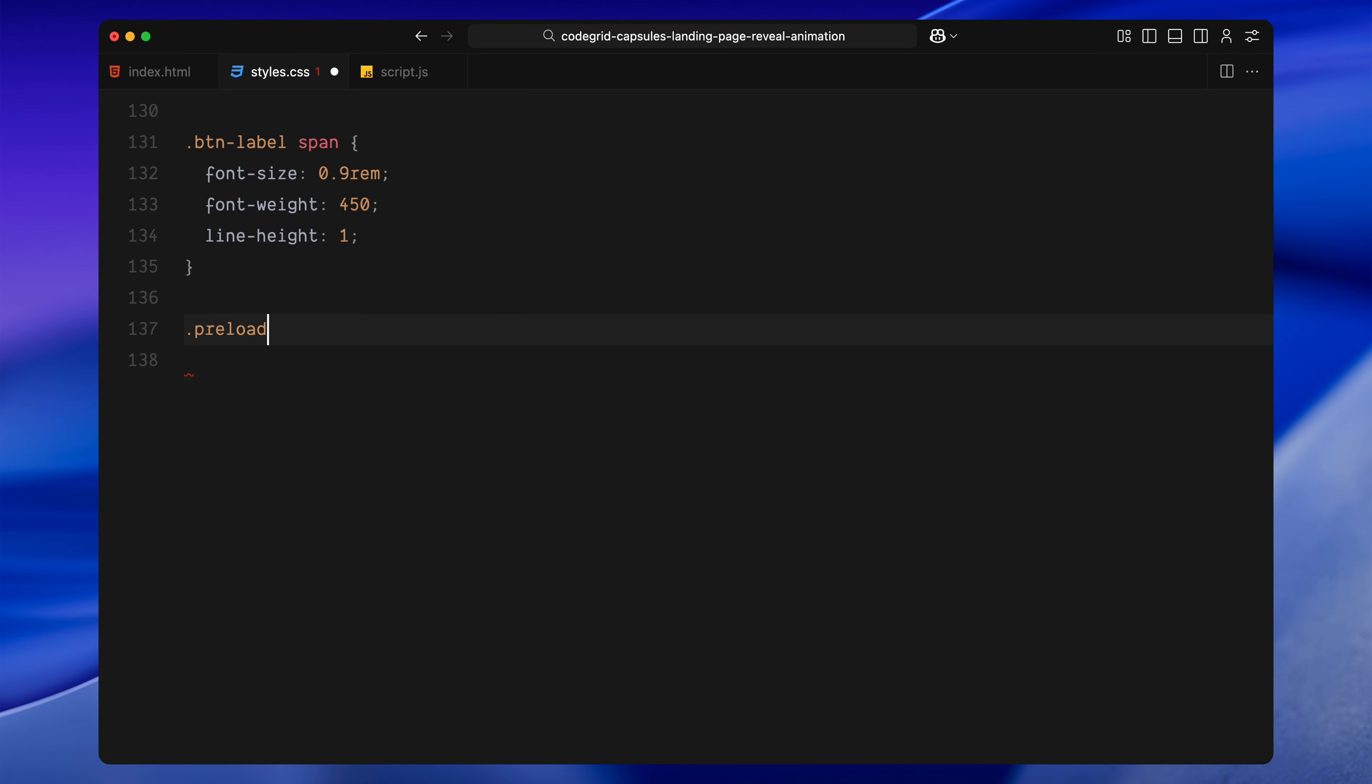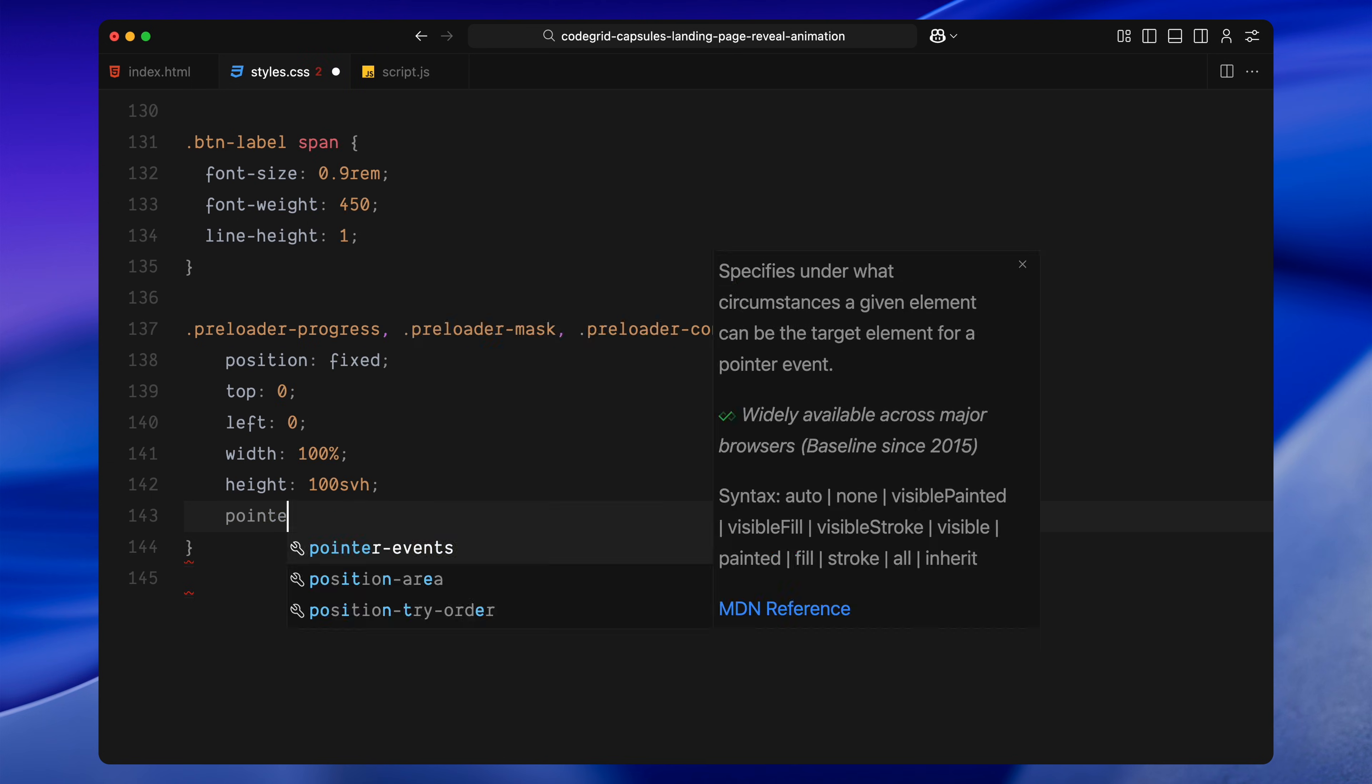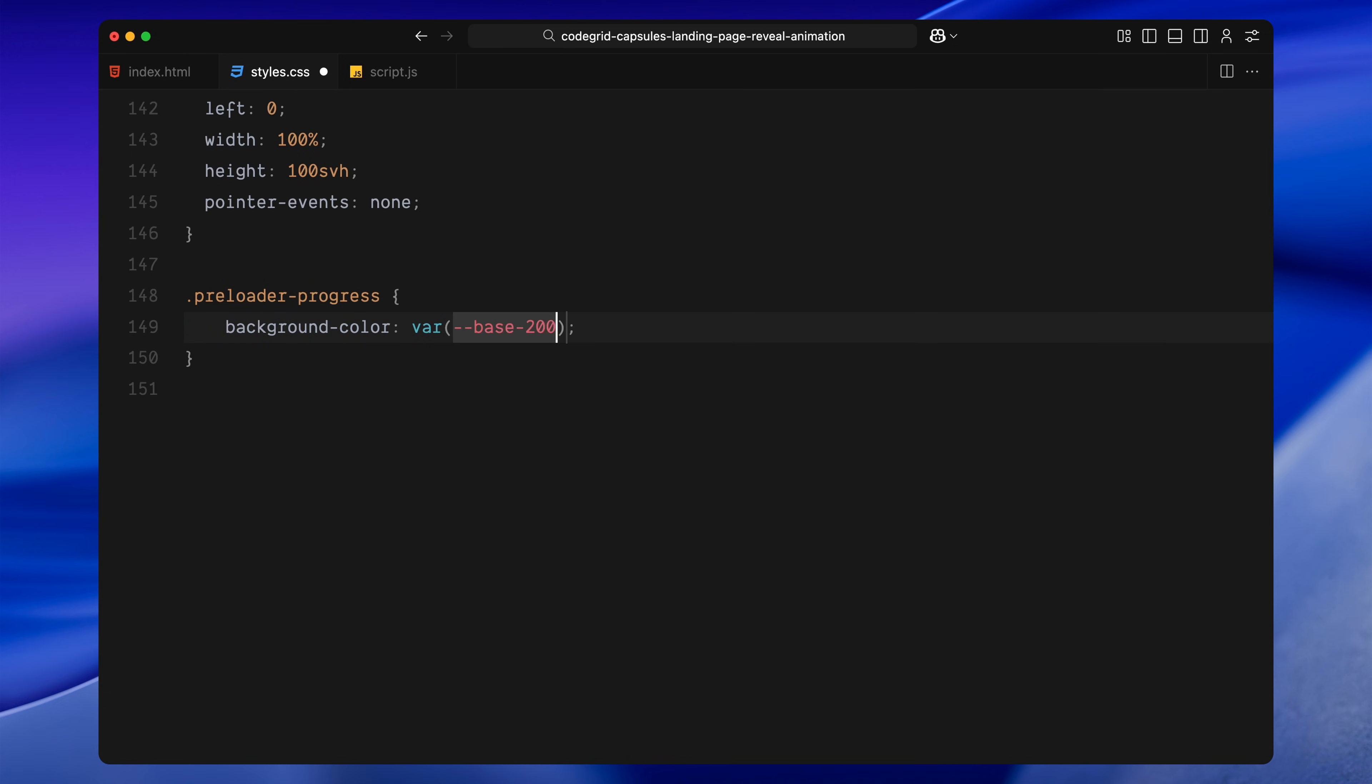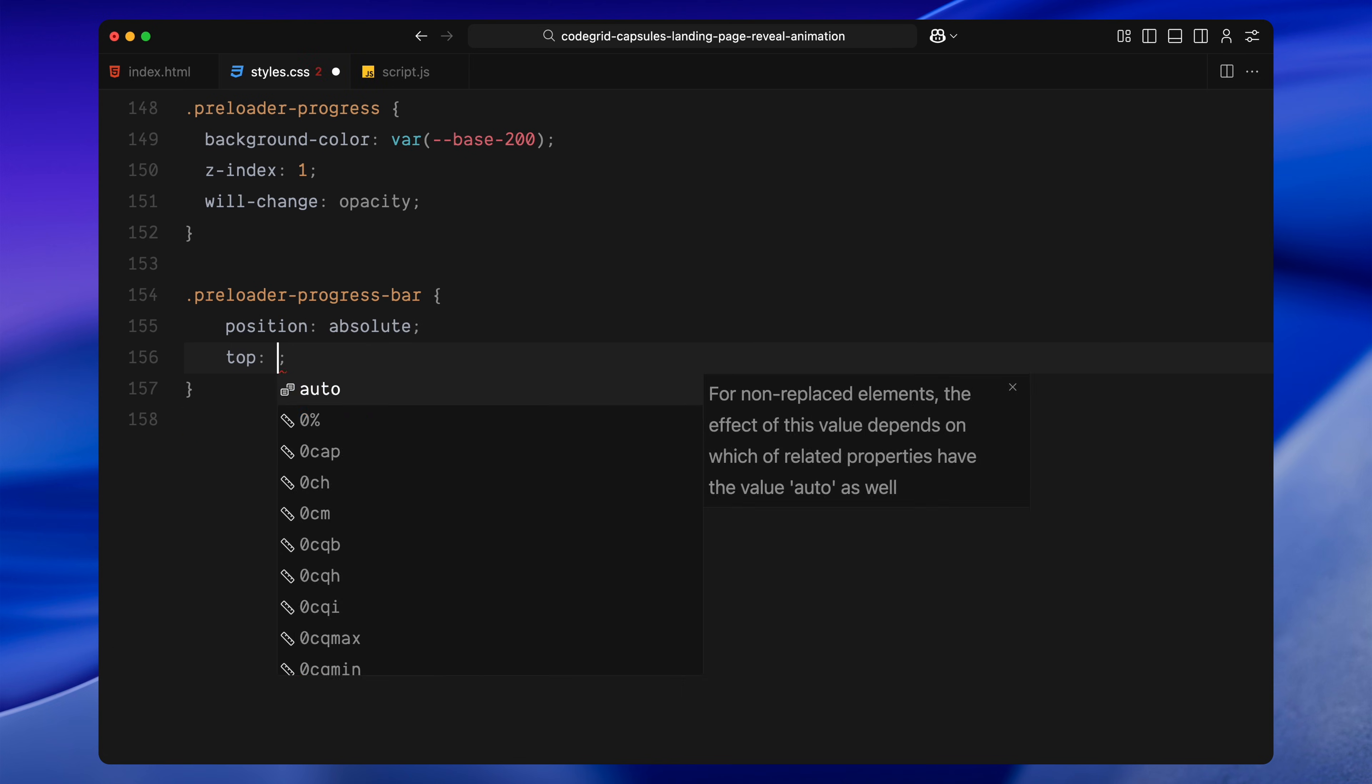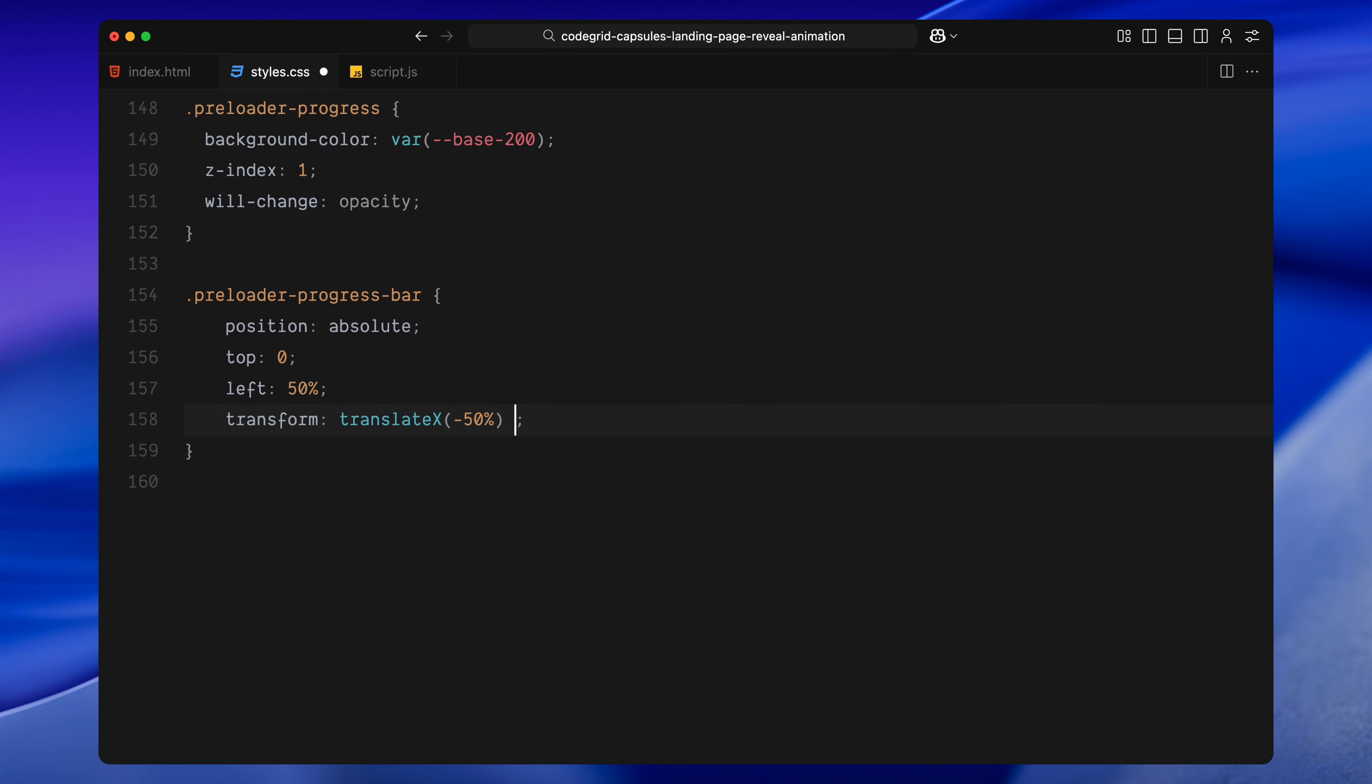Next, we move into the preloader. We're using three elements, a progress layer, a mask and some content, all fixed to cover the screen and set to ignore pointer interactions. The progress layer sits on top and fills the screen with a dark color. It also has a will-change opacity hint since we'll animate it later. Inside that is a progress bar. It's centered horizontally, stretches vertically and starts at zero scale from the left side. We'll animate that scaleX value to fill the bar as loading progresses.